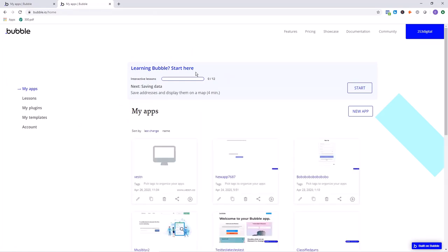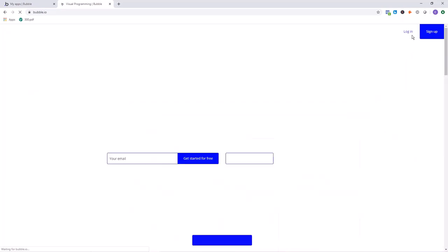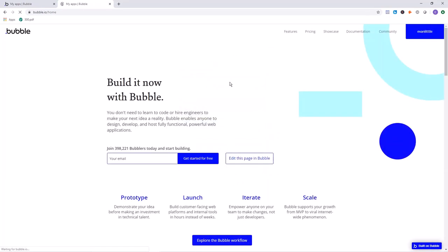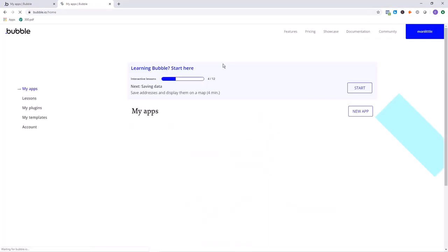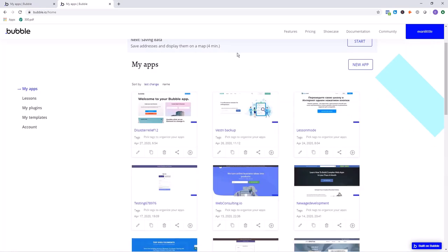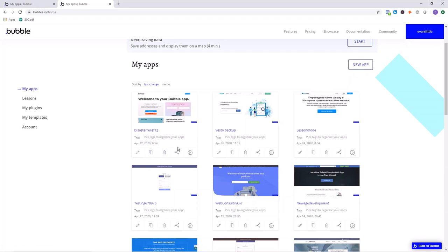So we're going to take a look for Disaster Relief in the applications. Now that all the pages have loaded, we can see right in here that the Disaster Relief application is right here in my other account. We go back into the other account, we'll also see that it's gone. I'm now the new owner of the app.